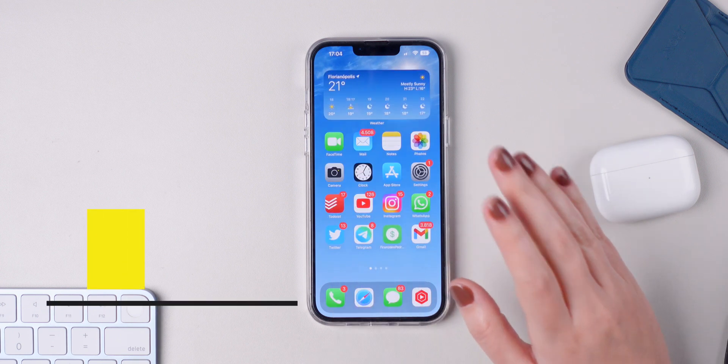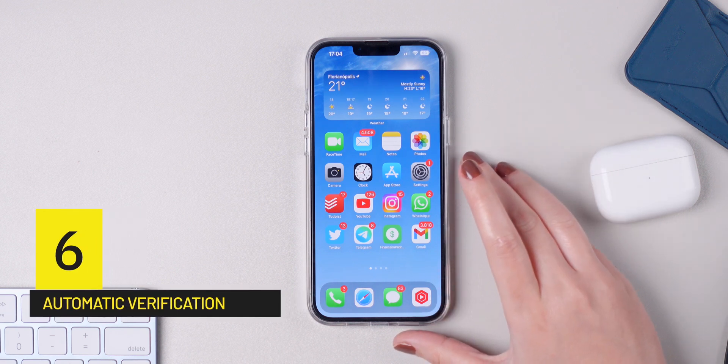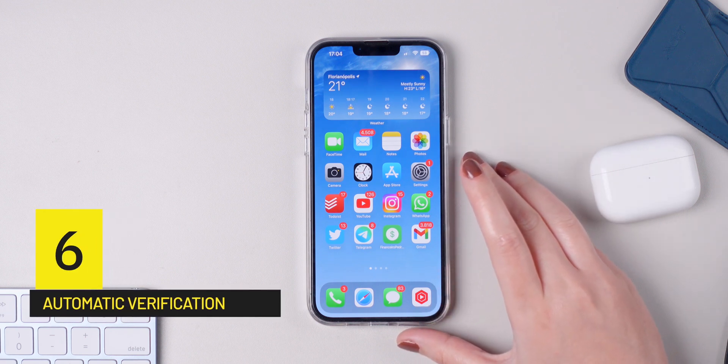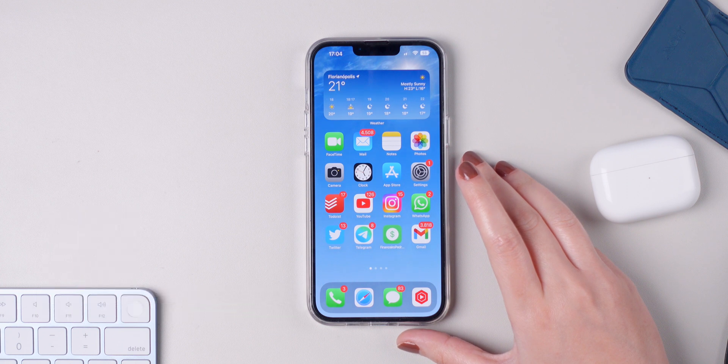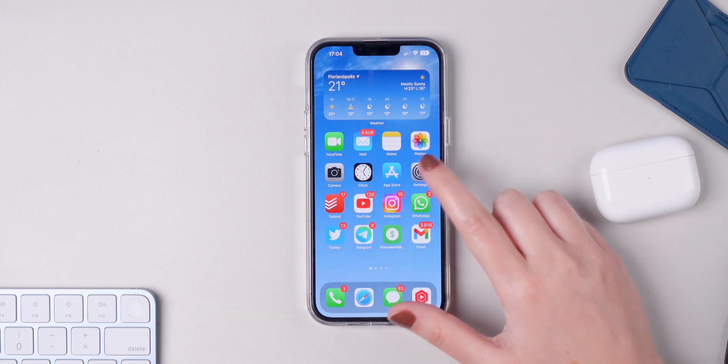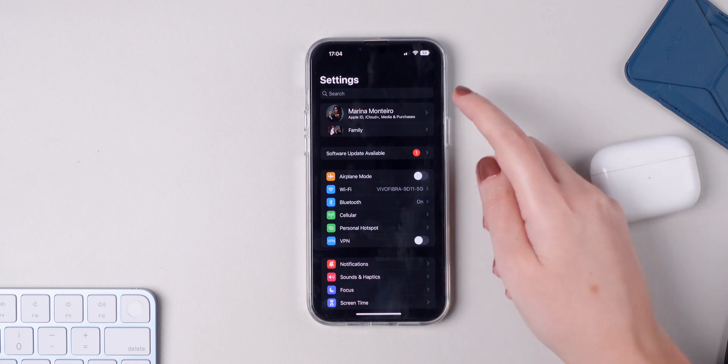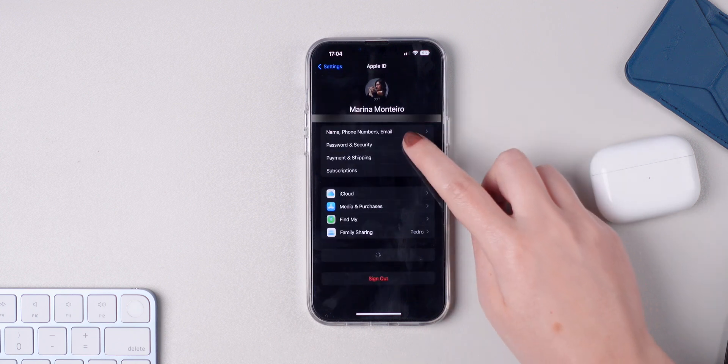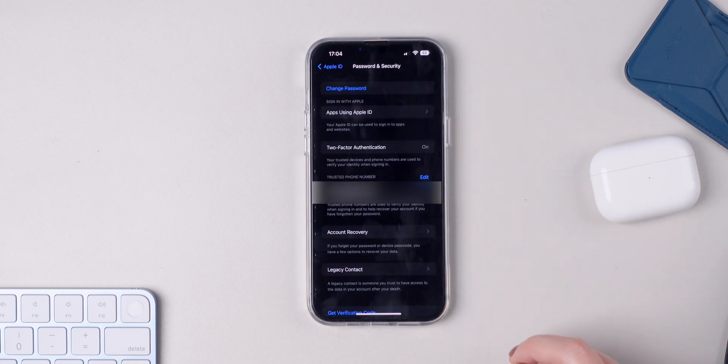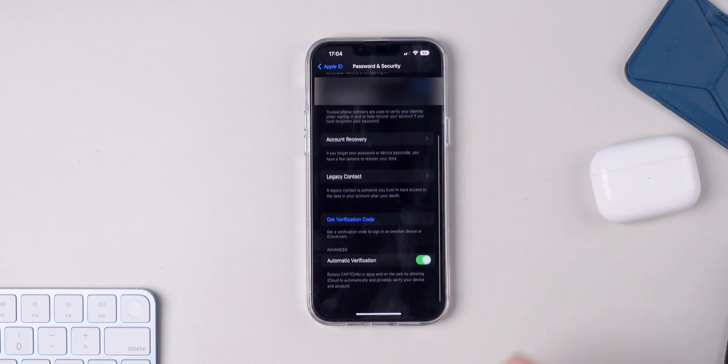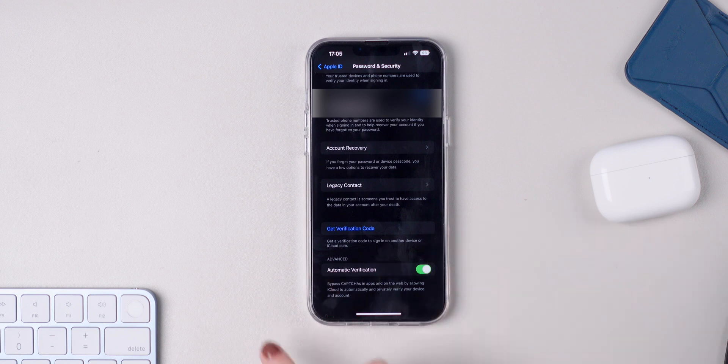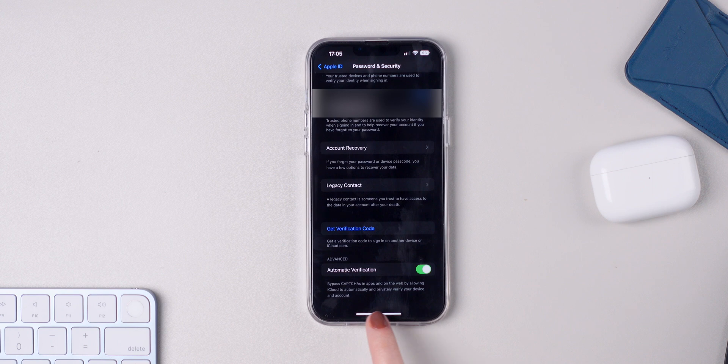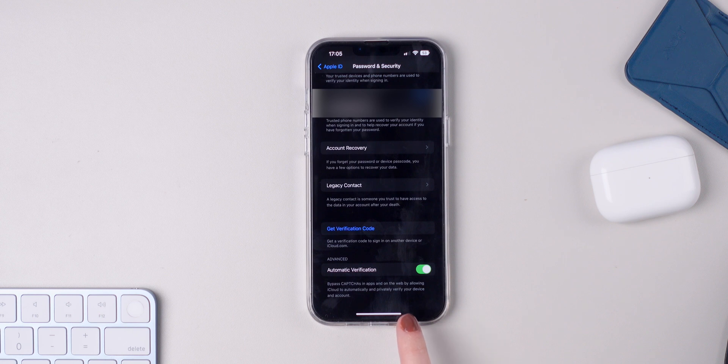Now on iOS 16, you can use the new automatic verification feature to basically prove that you are you and you're not a robot. Simply go to Settings, press on your name, press on Password and Security, and go all the way down and enable Automatic Verification. As you can see, there is a small explanation here. This setting will bypass captchas in apps and on the web by allowing iCloud to automatically and privately verify your device and account.